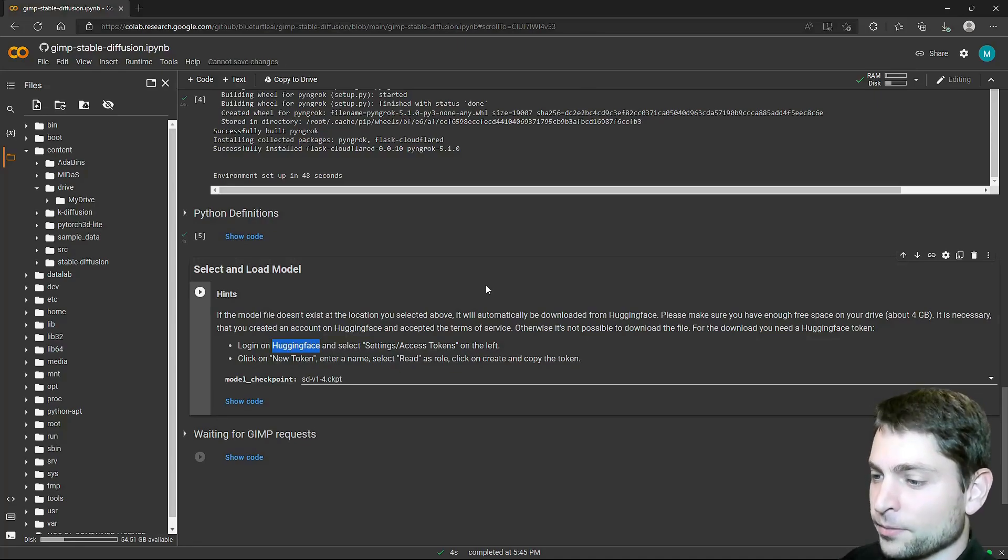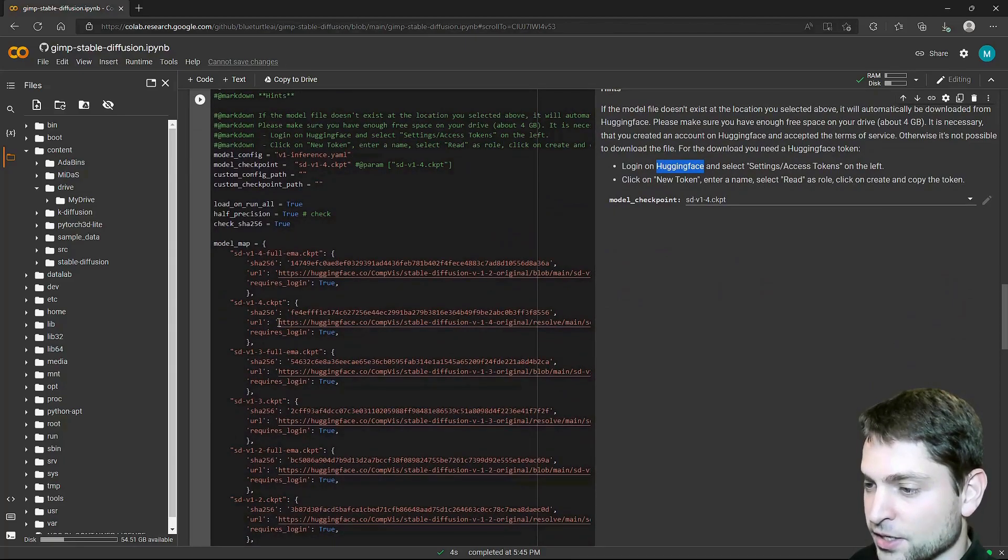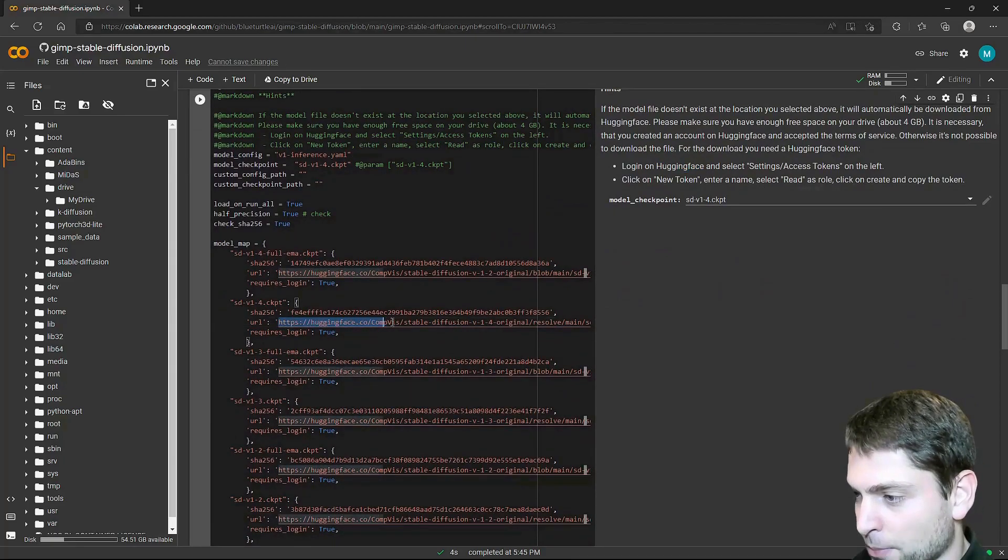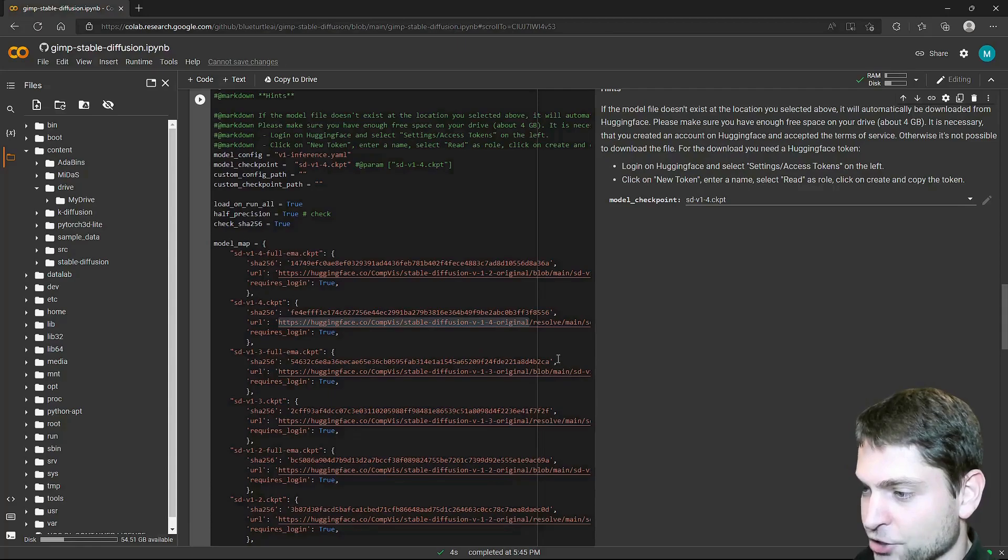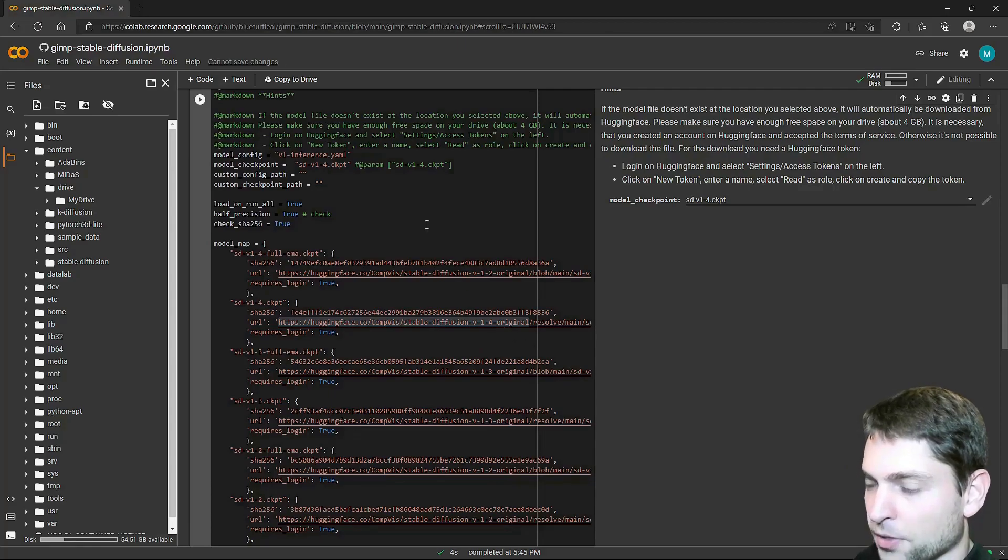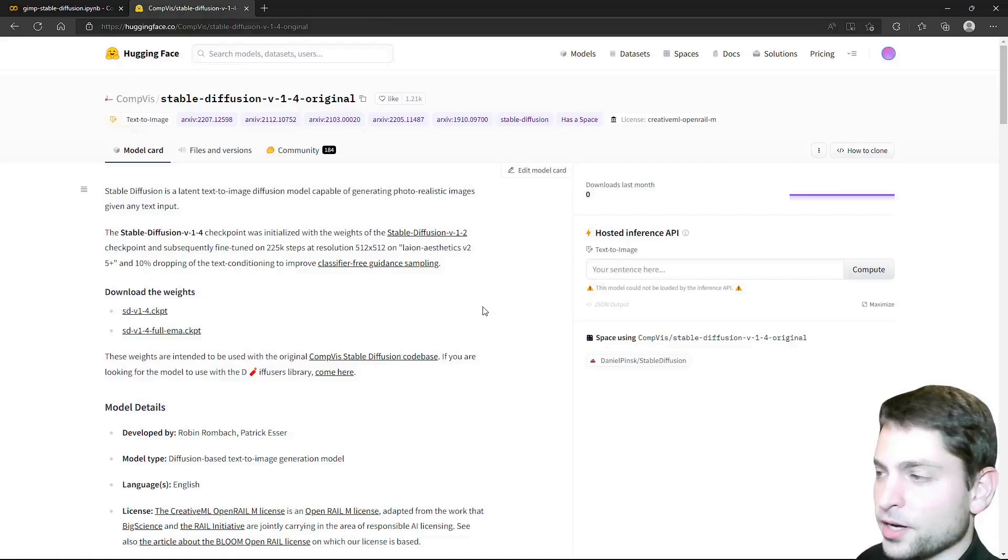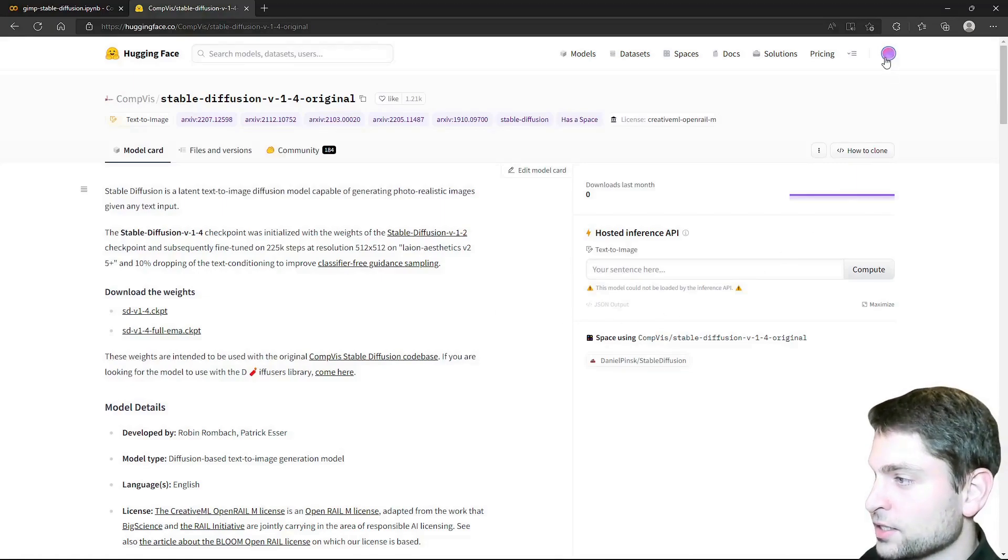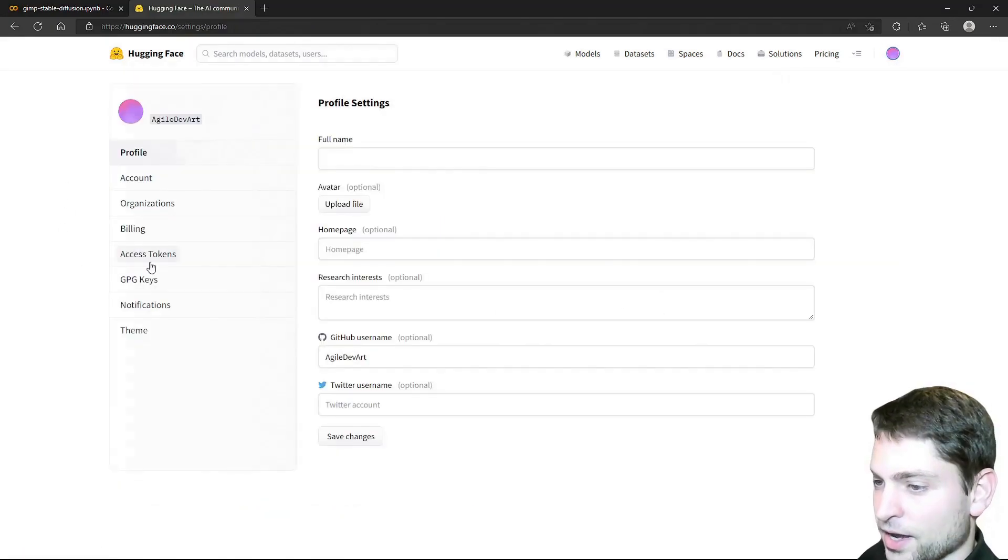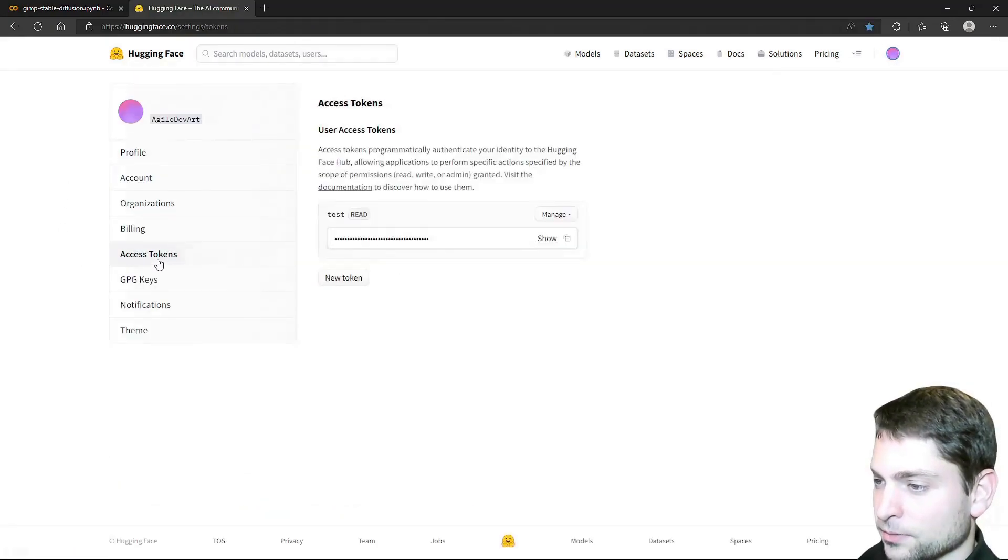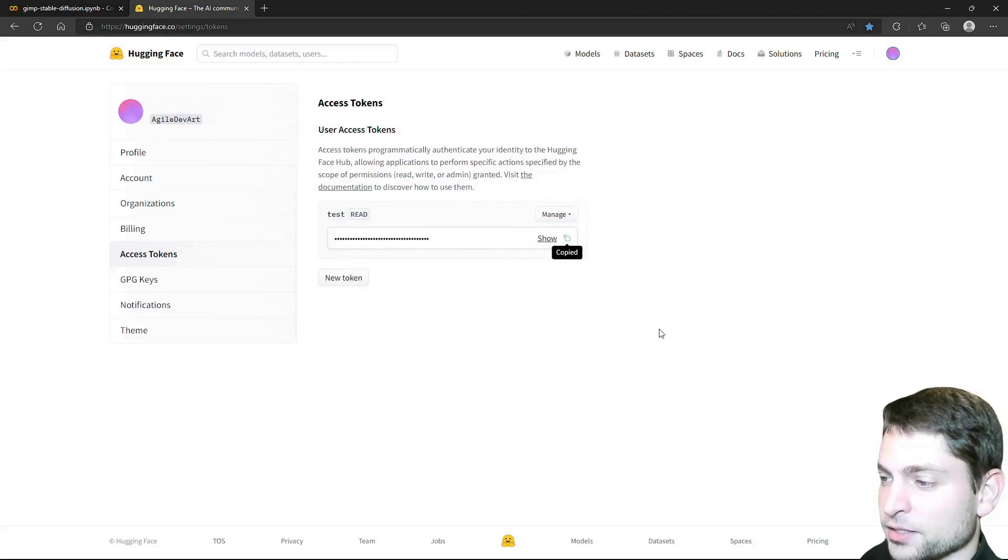Or if you go to show code, you can take any one of those. For instance, this here. Let's copy the path. Only the first part. Copy selection. And then open this one in a new tab. On this side, accept the stable diffusion terms. And then go to settings down here. Then access tokens. Here, just create a new token and copy it.